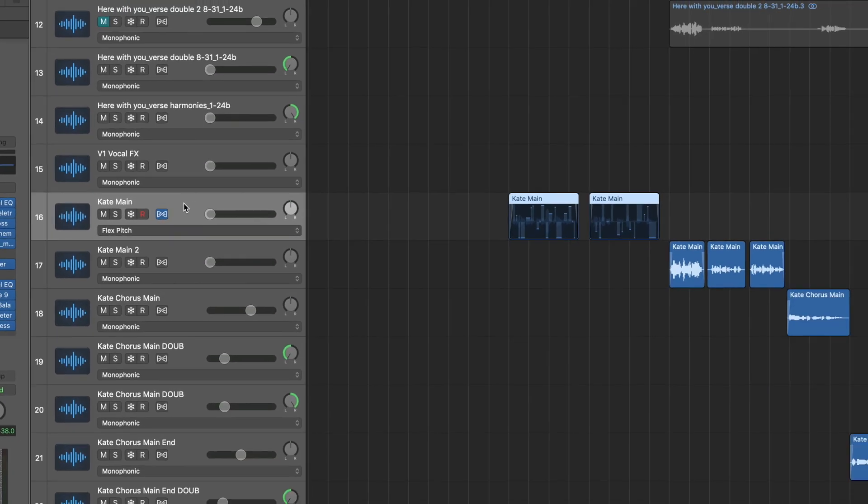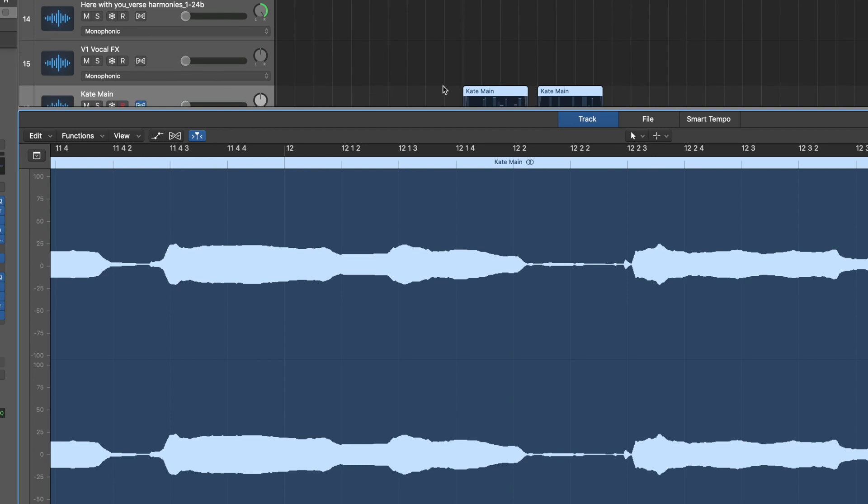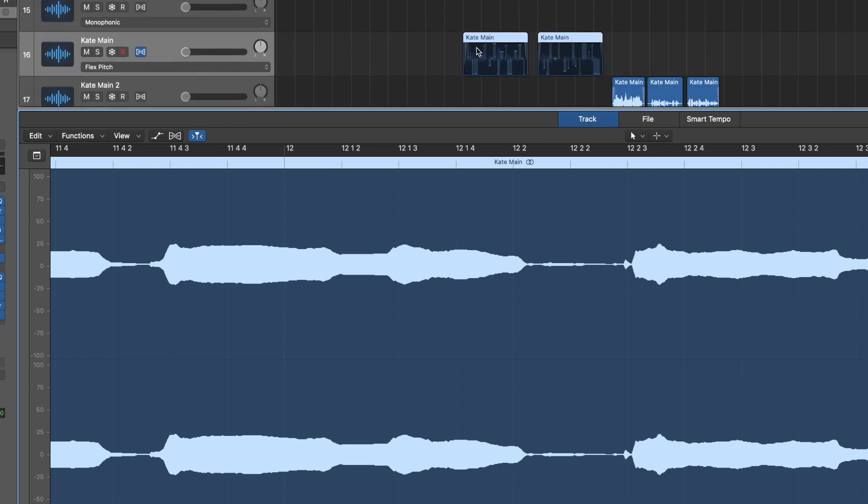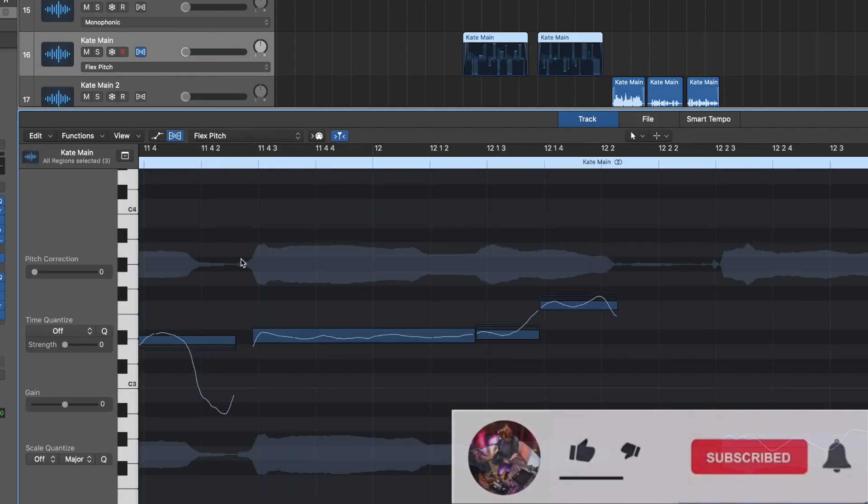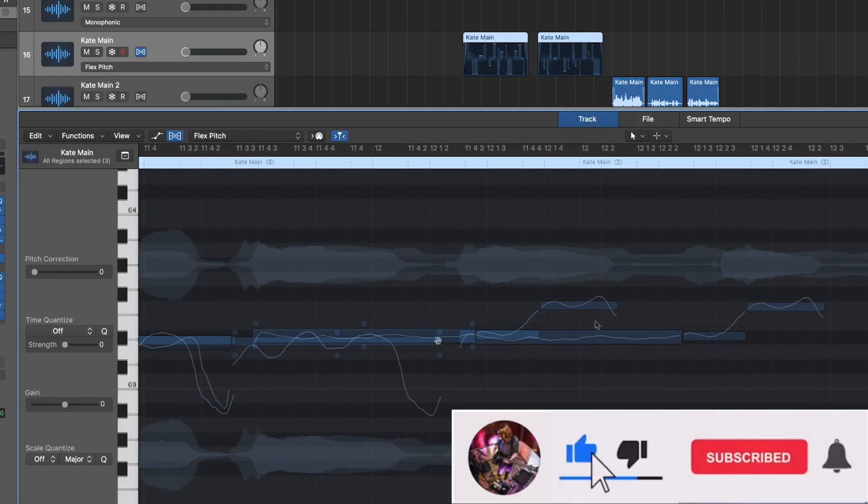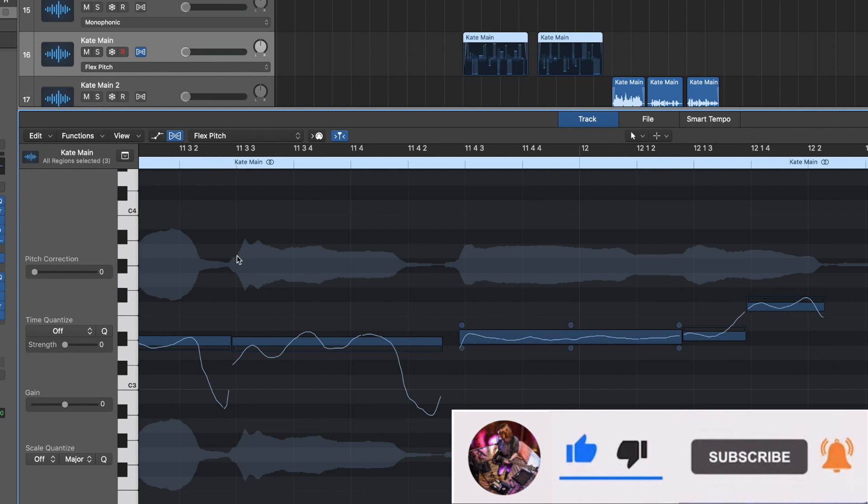You hit E to open up the editor. Make sure that this file is selected. Turn on your flex pitch slash flex time here. If you haven't used it, it's kind of like Melodyne where it finds the notes and you can edit and auto tune it.